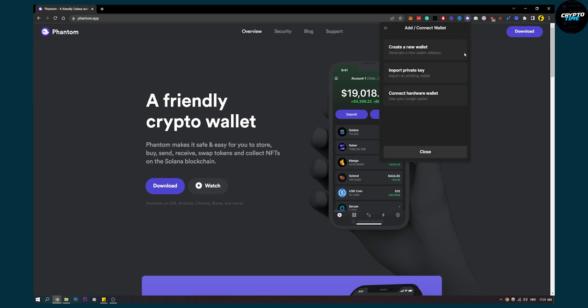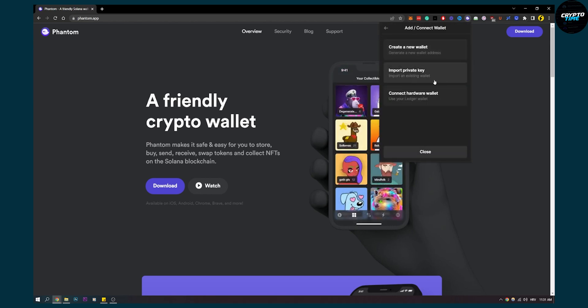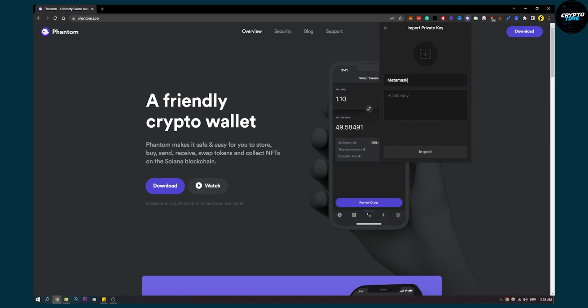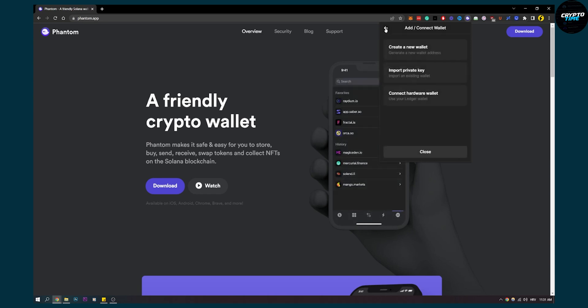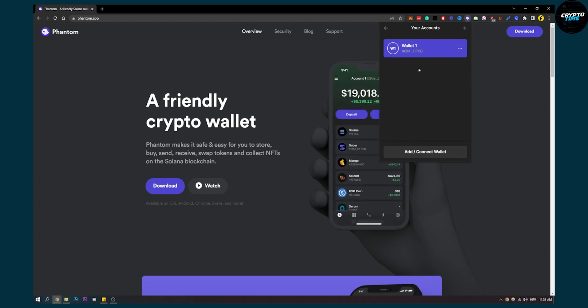Then add another wallet, import private key. Make sure to name it MetaMask, and then paste your private key here. Click import, and then you will have two different wallets. One is obviously going to be MetaMask.